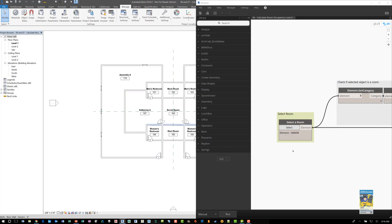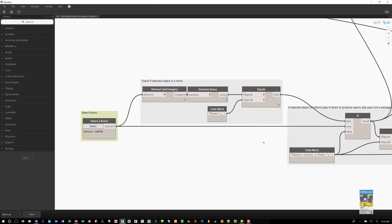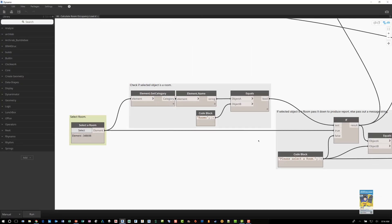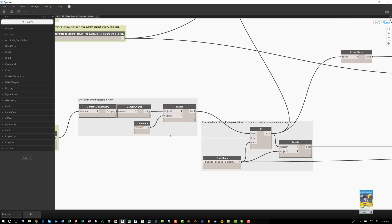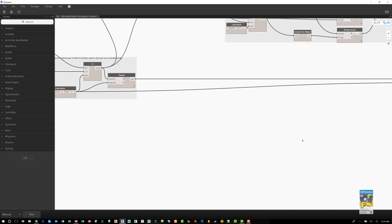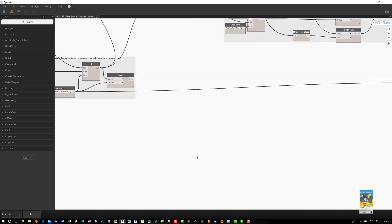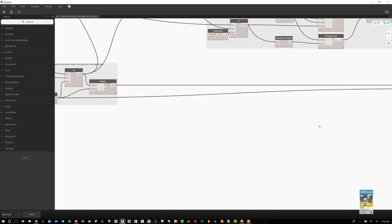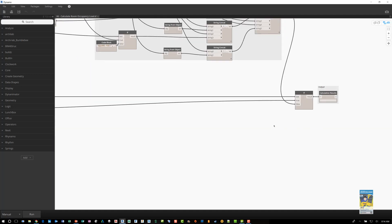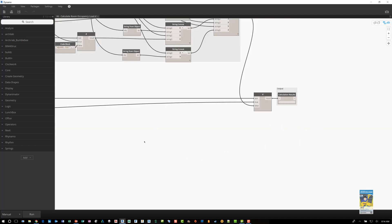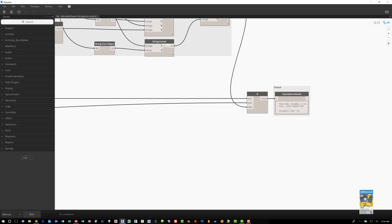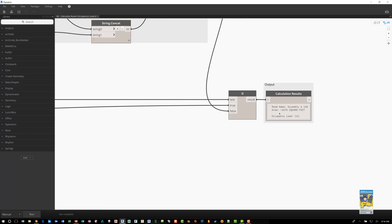Once I've done that, it knows what that element ID is. And it will run that data through this script. If I pan over here to the end and I hit run, it'll run through the script and you'll get a result. And it tells you here room name, assembly A 110, area in square feet, and the occupancy load.